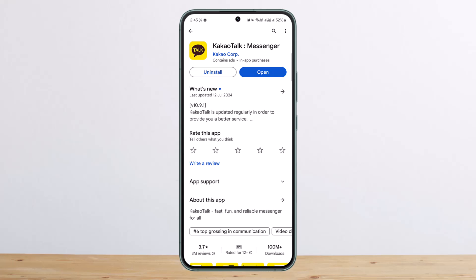Similarly, the app itself has an issue with the verification process. The only login verification process is the phone number, and it might have an error regarding the verification code if you are using a foreign number.